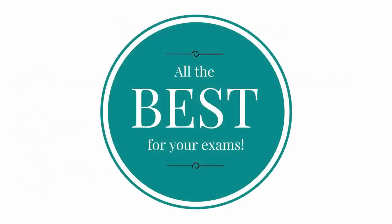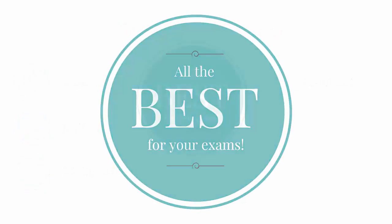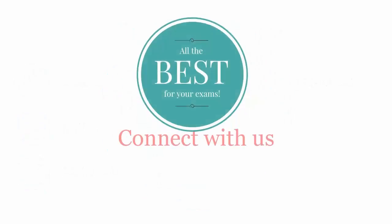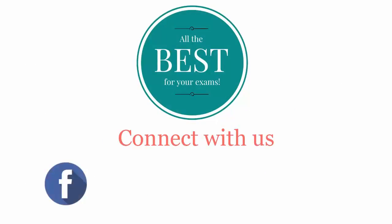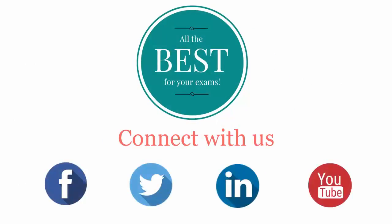All the best for your exams. Connect with us on Facebook, Twitter, LinkedIn, and YouTube.